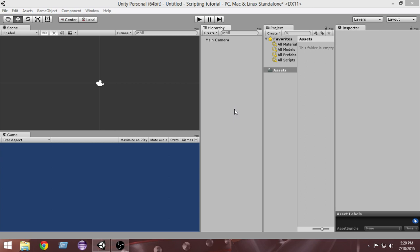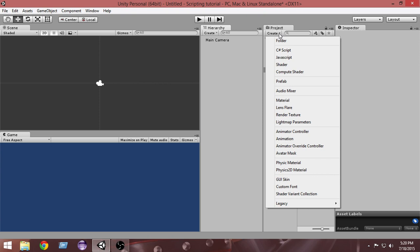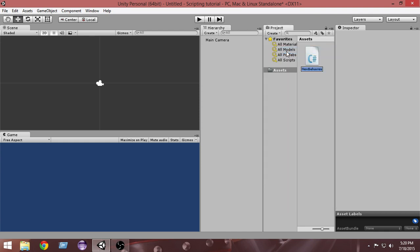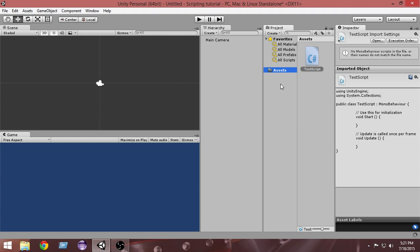In Unity there are a couple of options to create a script. In the Project panel you'll see a Create option. If you click on it, you'll see options including C# Script and JavaScript. Clicking C# Script will create a new script — by default Unity names it NewBehaviorScript. You can rename it; I'll name it TestScript.